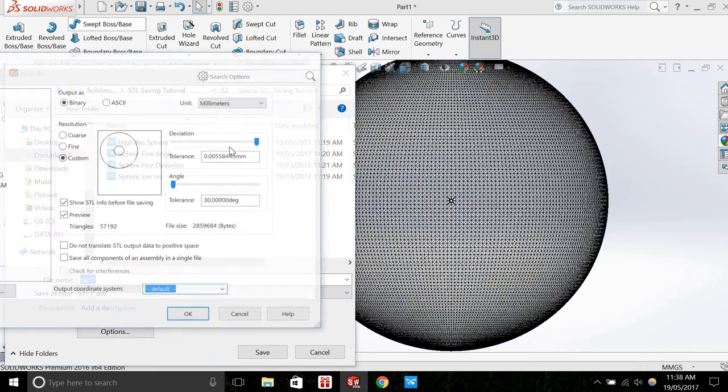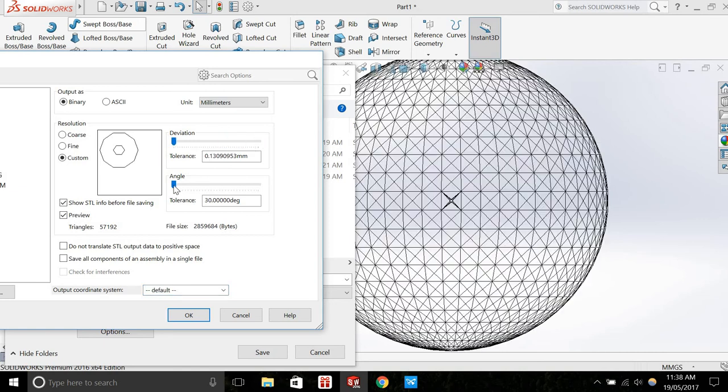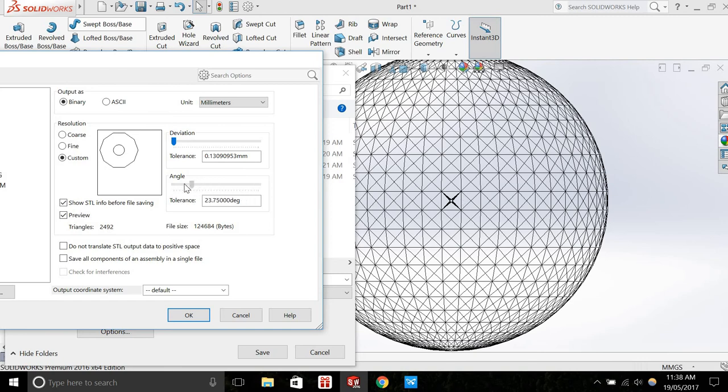So essentially, what this deviation slider does is it adjusts the whole part accuracy, but it doesn't quite address the accuracy of fine details like that small circular cutout. If I were to then adjust the angle, when I actually do this, we can see in the preview that the part doesn't seem to be changing.